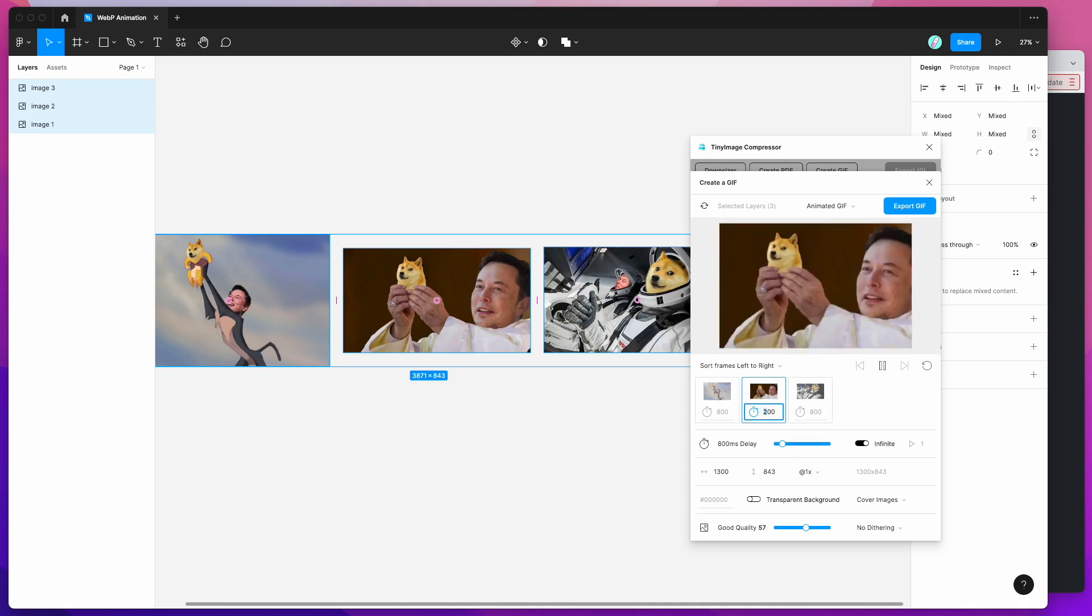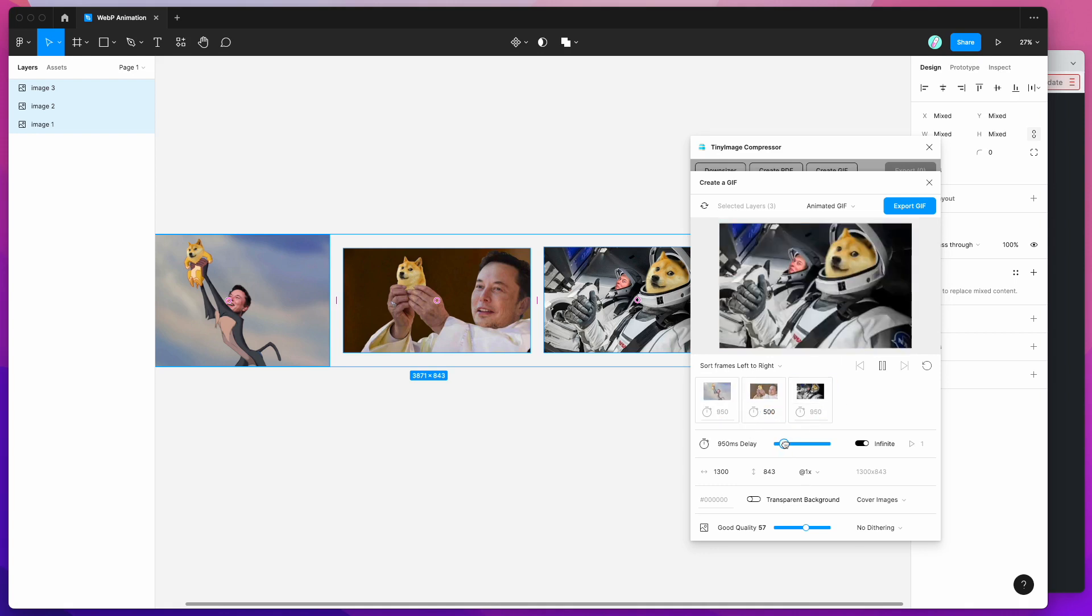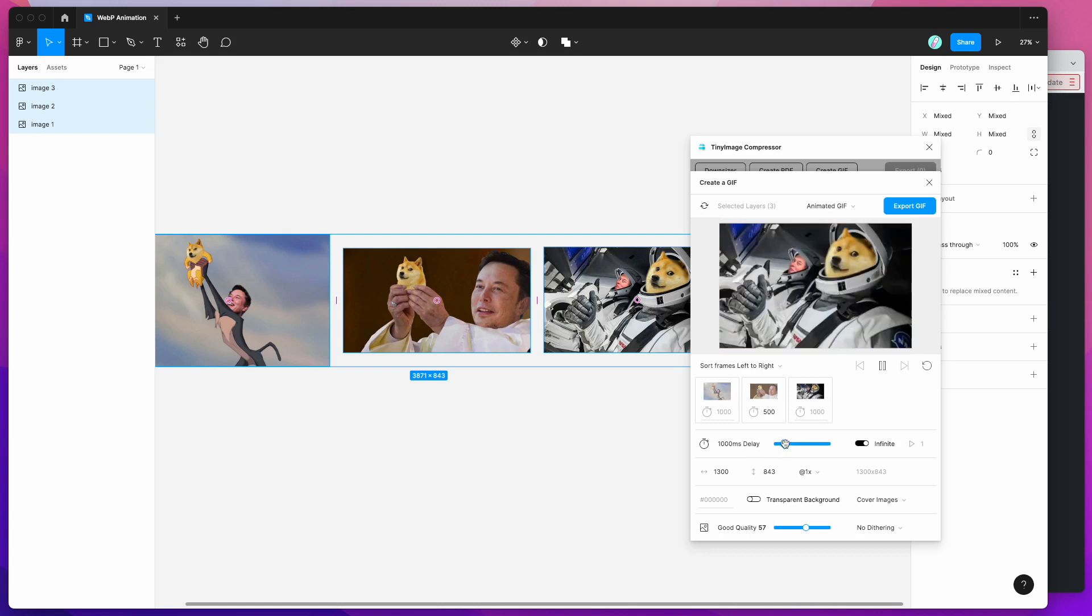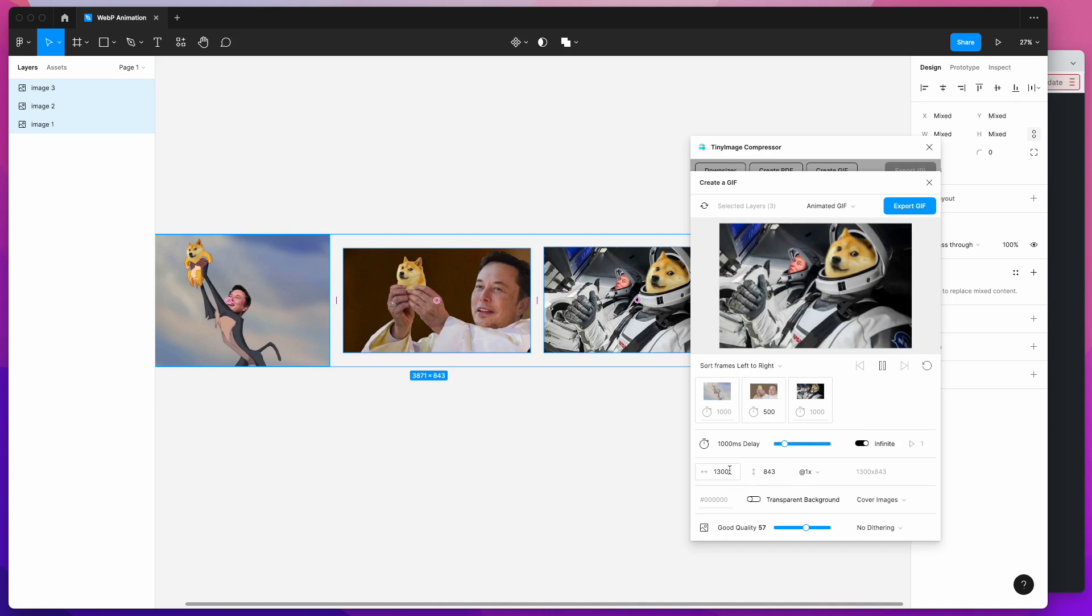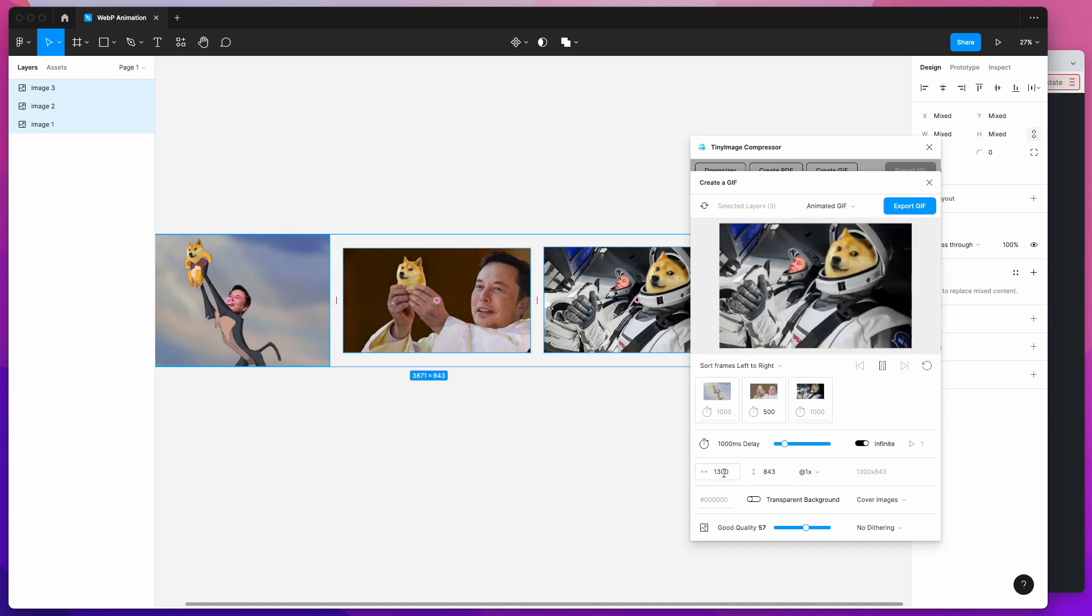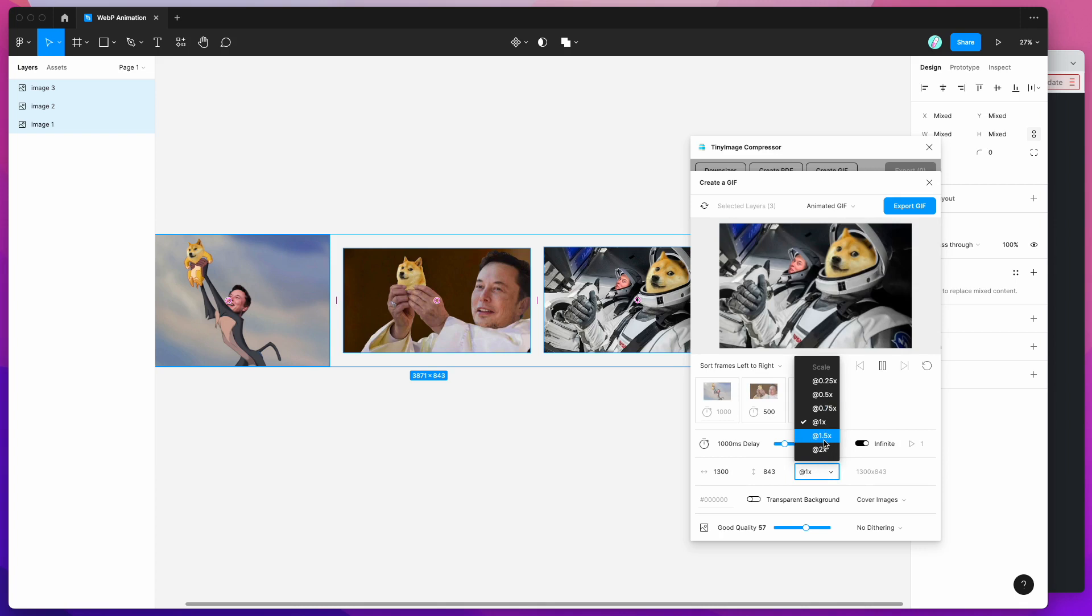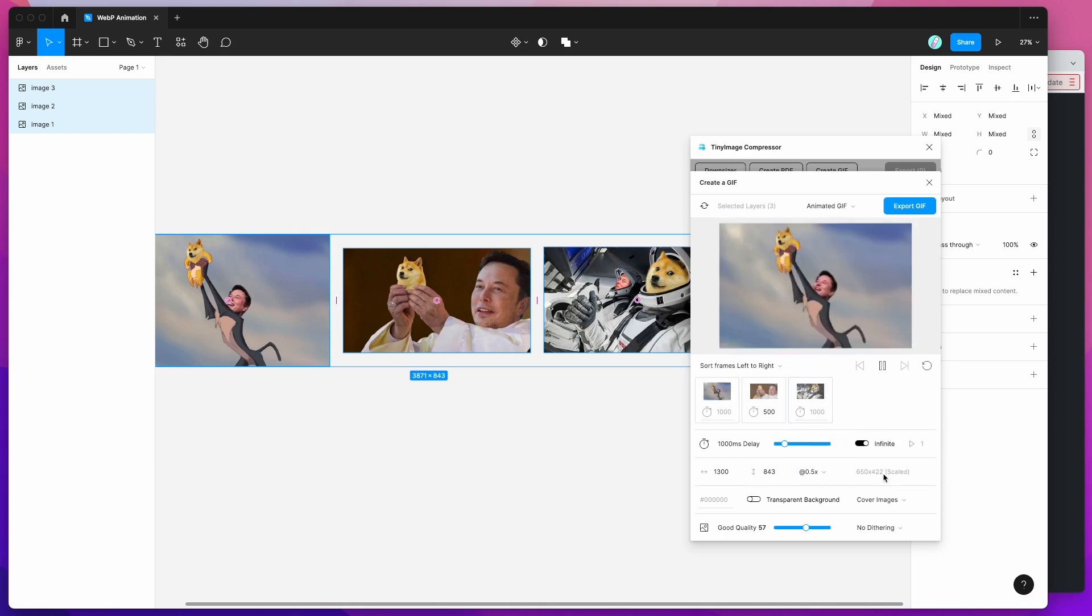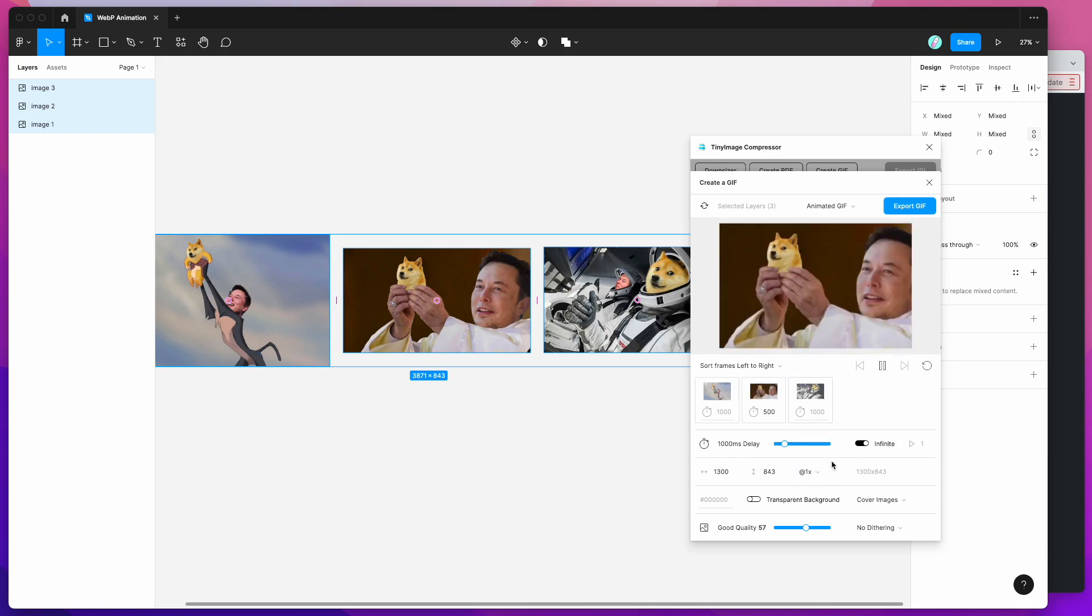So I'm just going to leave that at 500 and I'm just going to change the default delay to one second. And I've got that set to infinite and I've just got it set to the default size but you can also scale that up or down based on these settings as well. So if you wanted to do it half size you can scale that down. I'm just going to leave that at 1x for today.